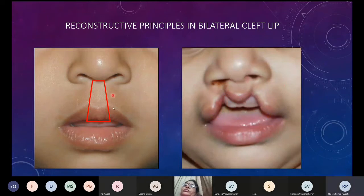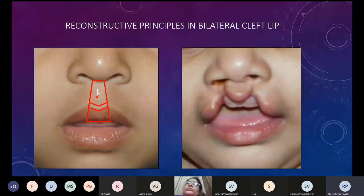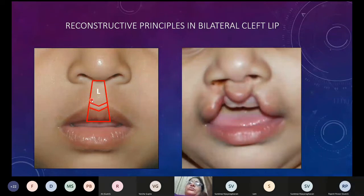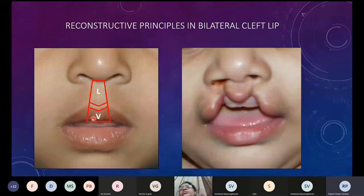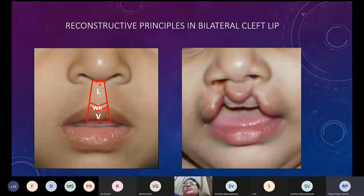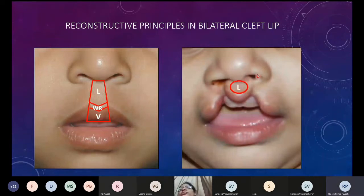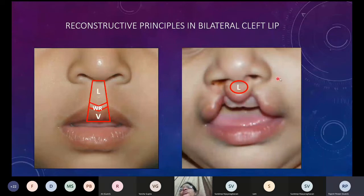We can divide the lip to be reconstructed into three parts. The first part is the lip proper — the uppermost part whose base is formed by the columellar base and whose lower limit is the upper end of the white roll. Beneath that is the vermilion — both dry and wet — in the center. Then we have the central white roll. The lip proper can be very easily reconstructed from the prolabial element attached to the columellar base.